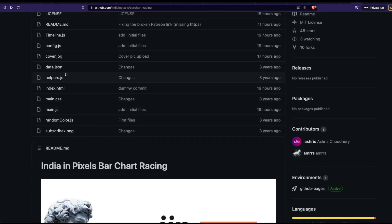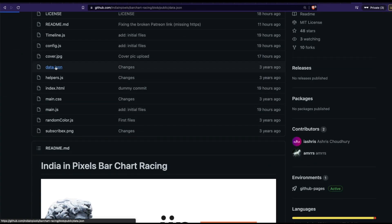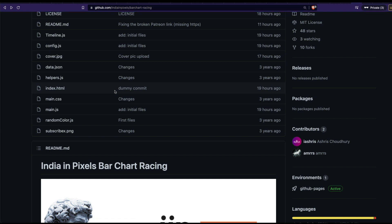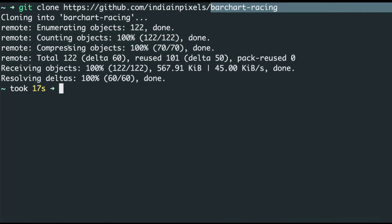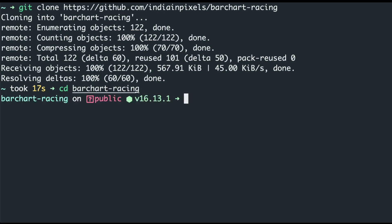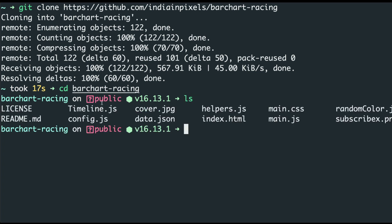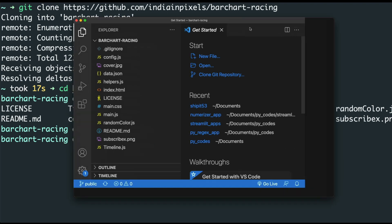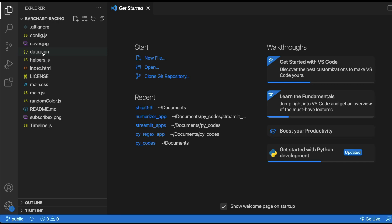The data.json file is the place where we have to edit our data — everything else is mostly fine to use as-is. The repository has been downloaded. I'm going to enter the bar-chart-racing directory and then run 'ls' to see all the available files. I'll open this folder in VS Code by running 'code .' which opens the repository in the editor.